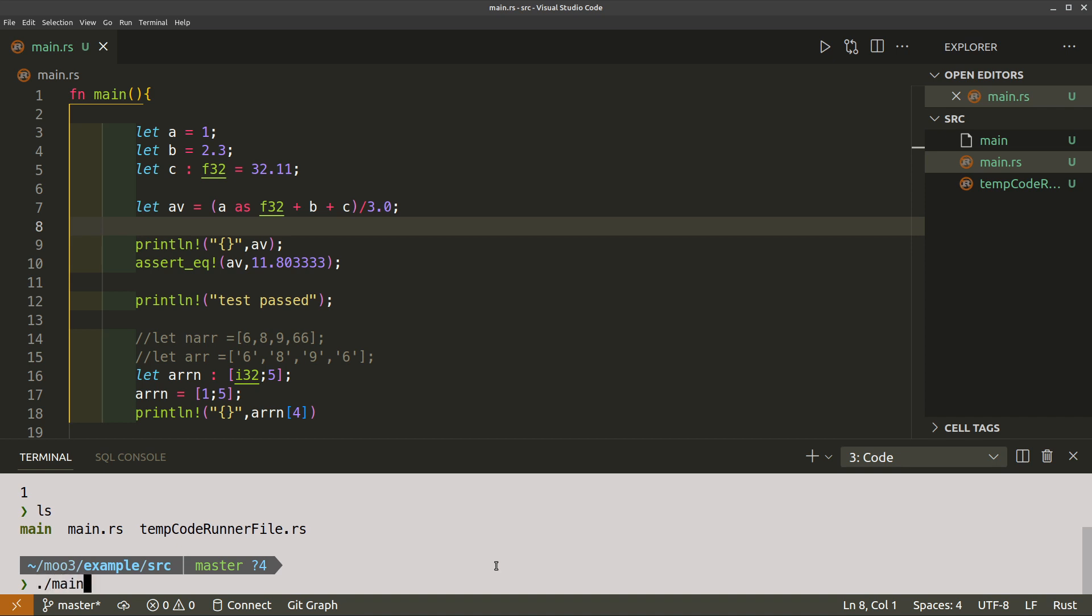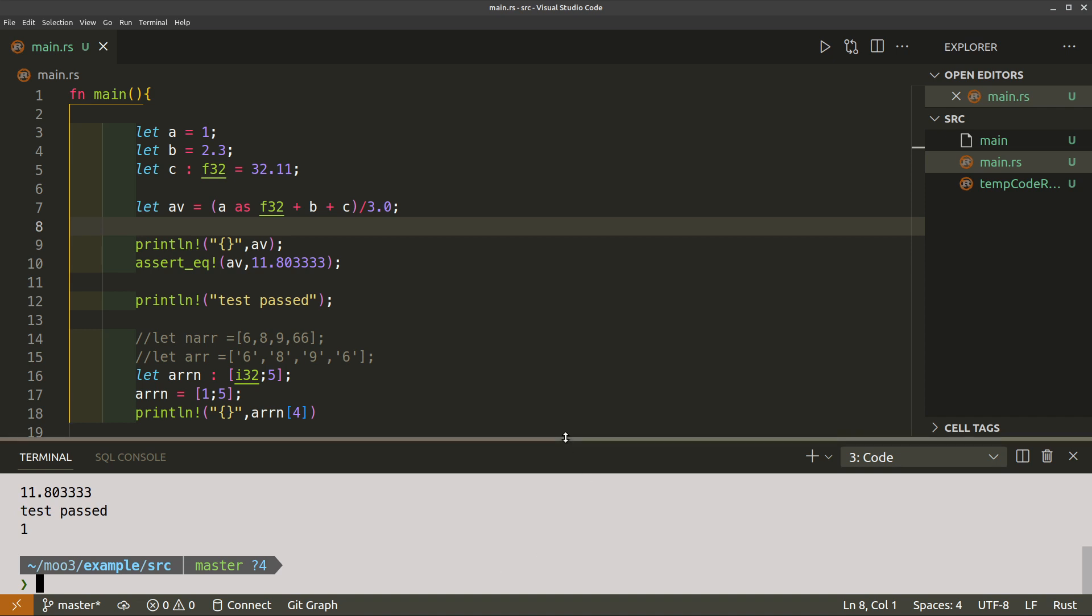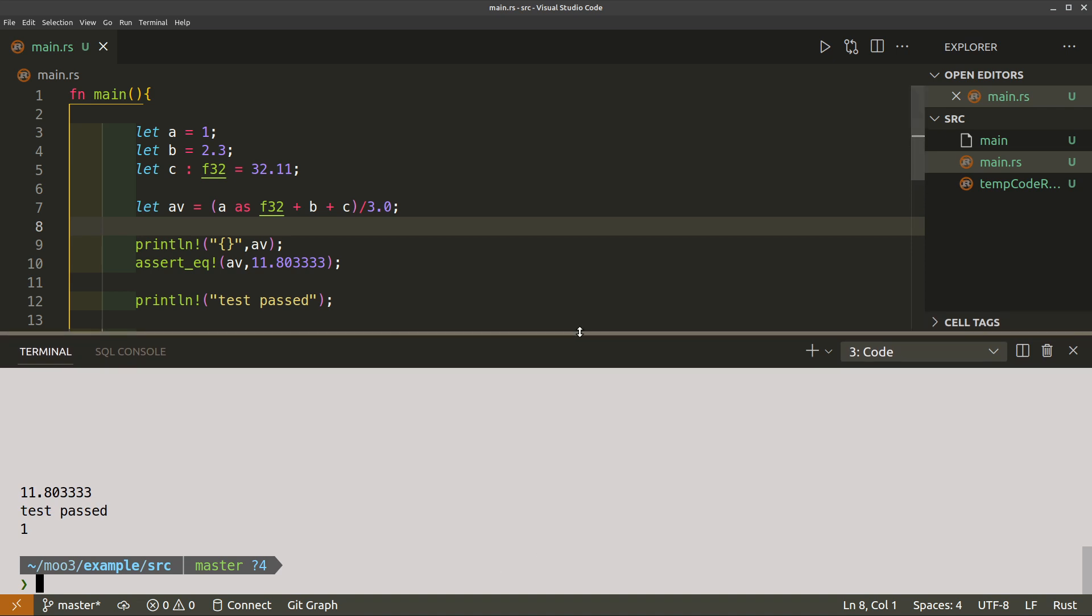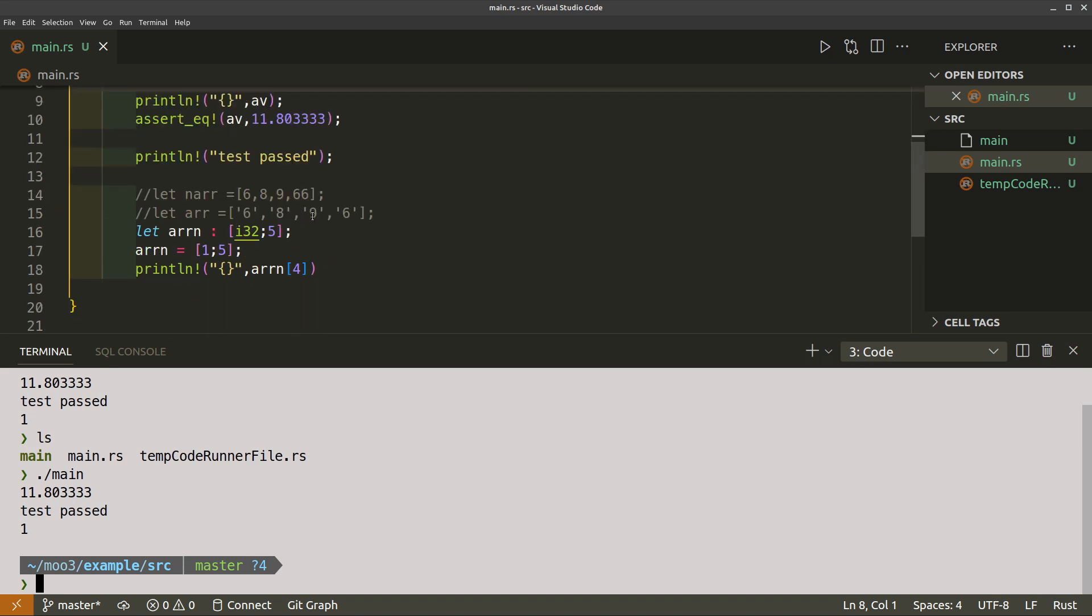If we just run our executable, this is a binary so this could have been written in C, C++, whatever. There you go, it has run and it has averaged three values and said test passed.